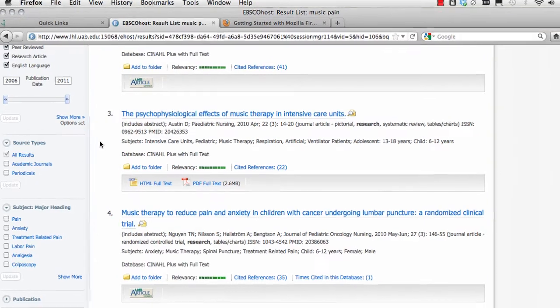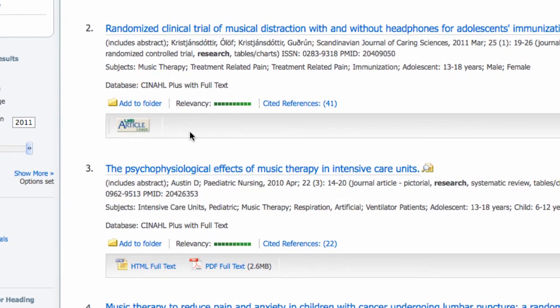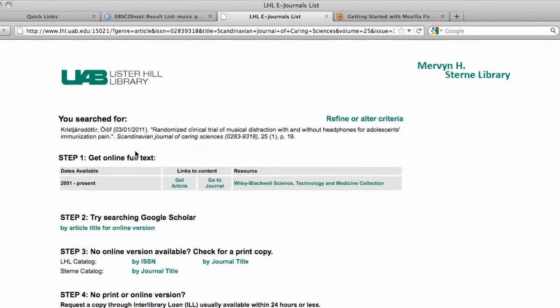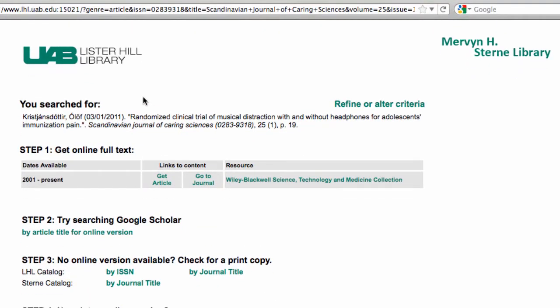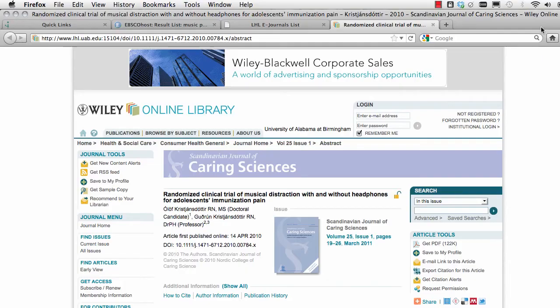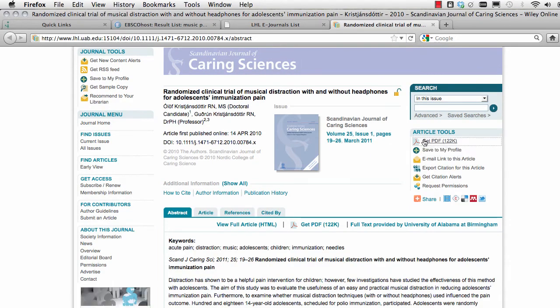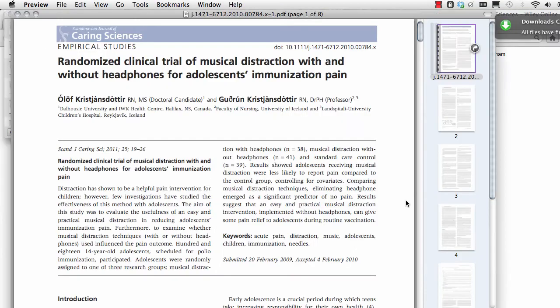Returning to my result list, let's take a look at number 2 — Music for Adolescent Immunization Pain. There is no PDF link in the bar under the title, but there is a white UAB article linker. Click on that, and you'll see some options for getting to full text. Under step 1, when you see a green Get Article, that means Lister Hill Library does have online full text. Often you'll be taken to a publisher's homepage — usually that PDF icon is on the right or on the top. And here's your article.